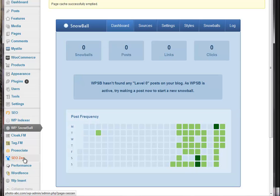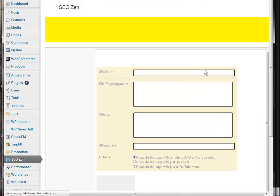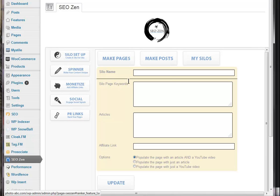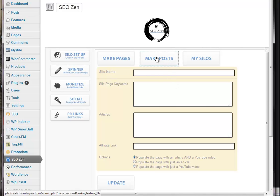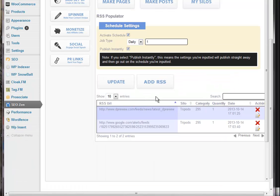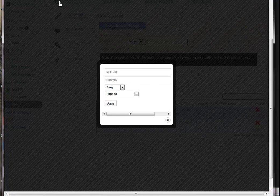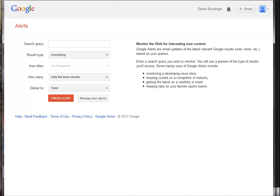And there will be a link to that underneath the video. And I already have SEO Zen set up, obviously. So, I'm just going to go and add a Google Alert.